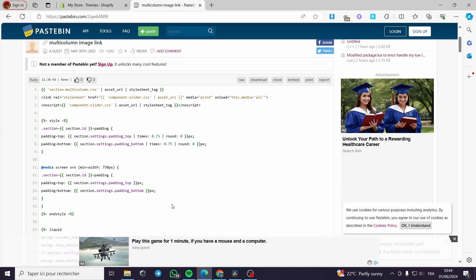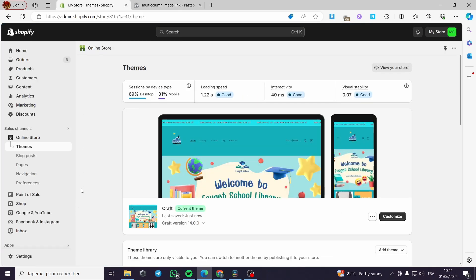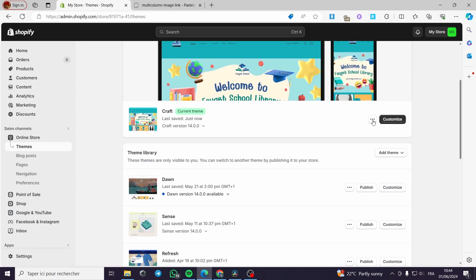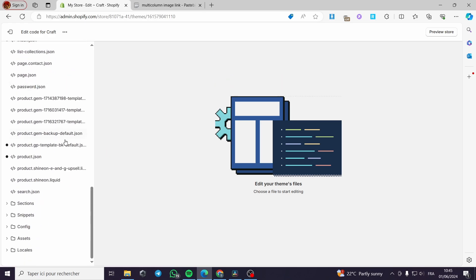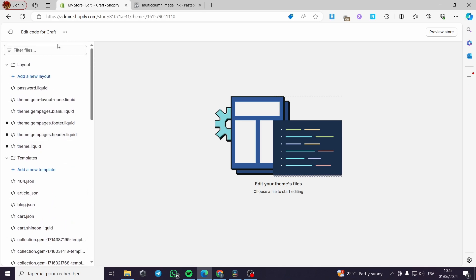The second method — I have a code from Pastebin. I've uploaded this link of the code that you can copy and paste; it will be in the description section. Now I'm going back to my store, clicking on Themes, selecting the theme I'm going to work with, clicking on the three dots, clicking on Edit Code, and we'll be good to go.